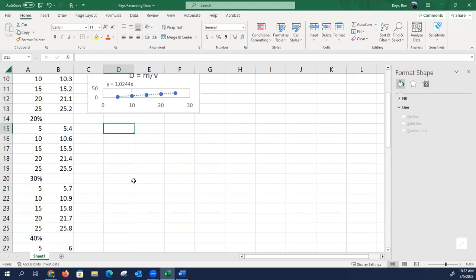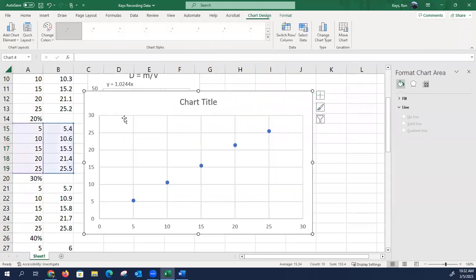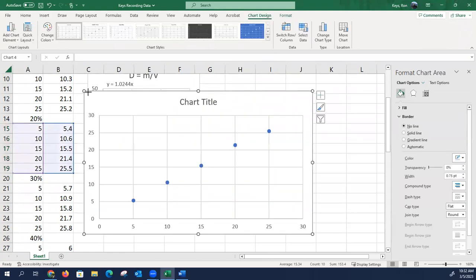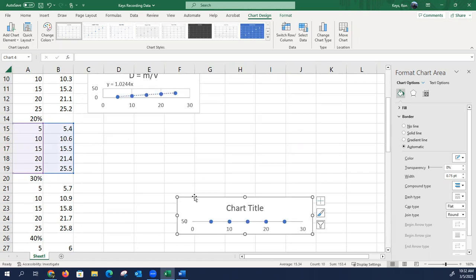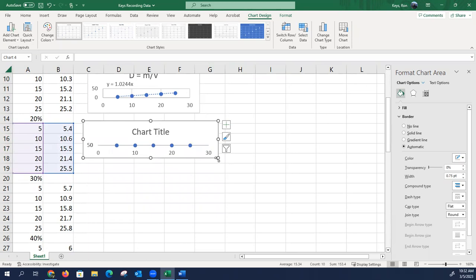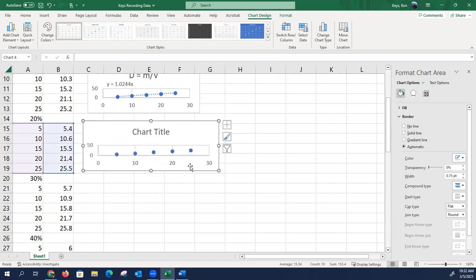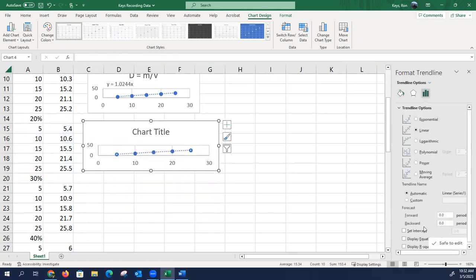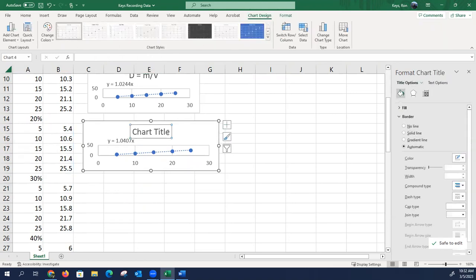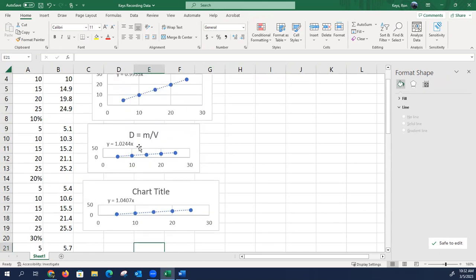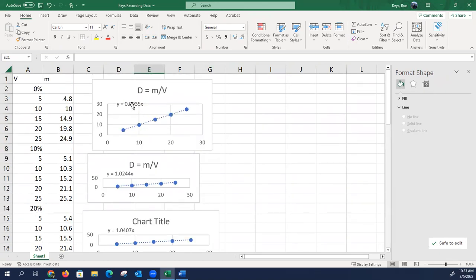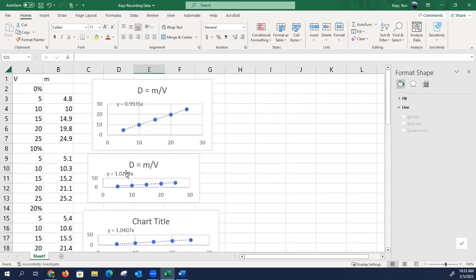So, we're going to do the next one, and so on, like this. Insert scatter again. We're going to shrink this. Put it right here. Make it a little bit bigger. Right-click. Add trendline. Click on those two. There's my equation. I'm going to move it up to there. And I could do the same thing, but I'm fine with that. So, we'll notice now, your slope here. This is our slope, 0.9935. And our slope is going up.